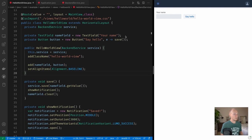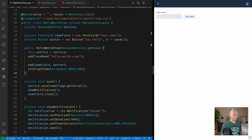Alright, so here I'm in a Vaadin Flow project. I have a simple layout with a text field and a button, and when the button is clicked we call a backend service with the value from the text field. Once that's finished we show a notification and clear the field.